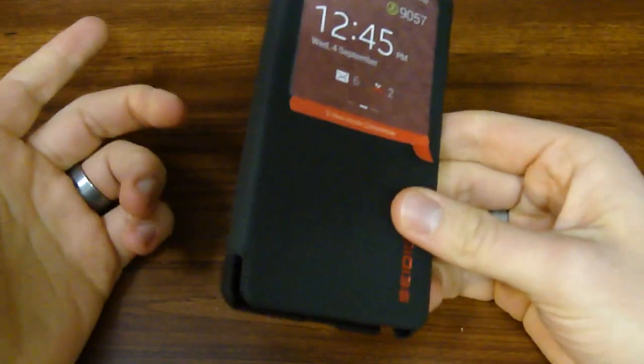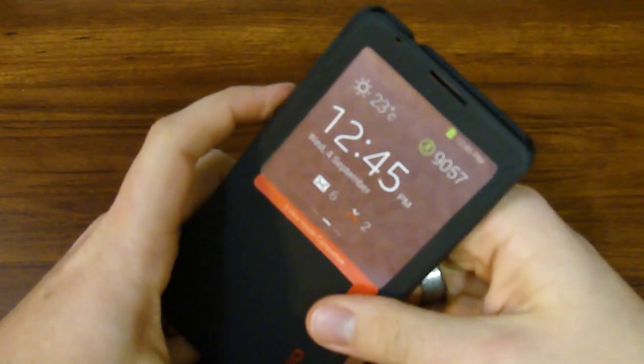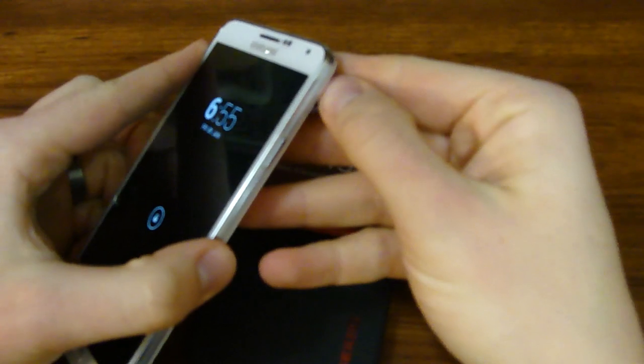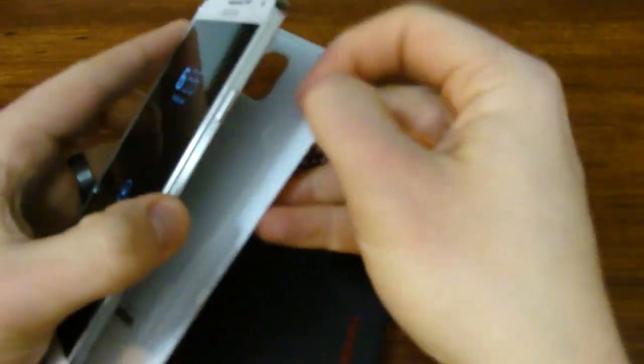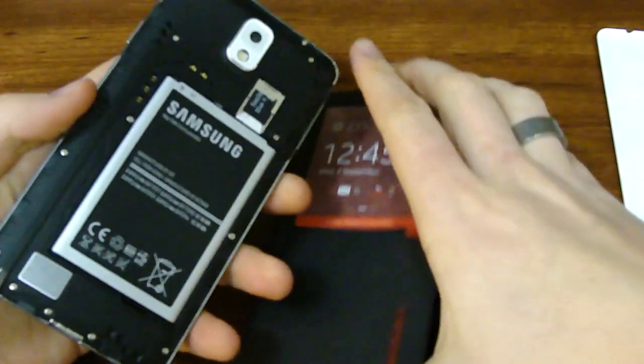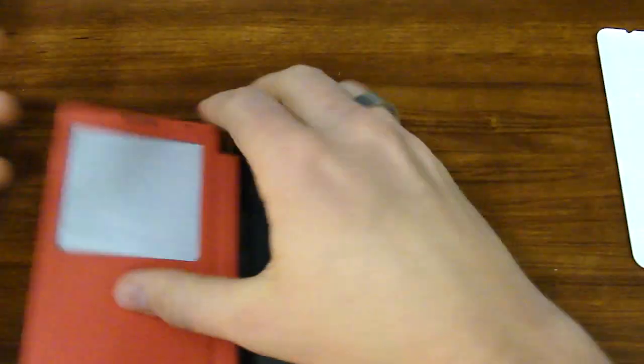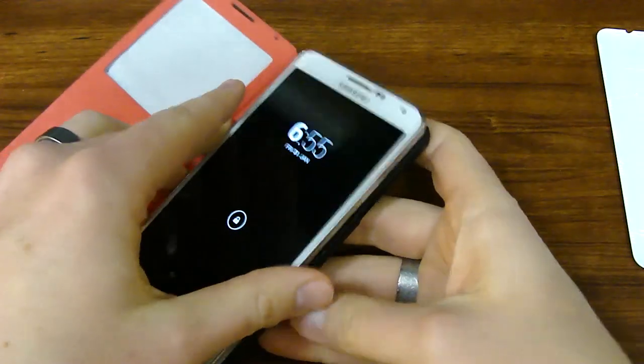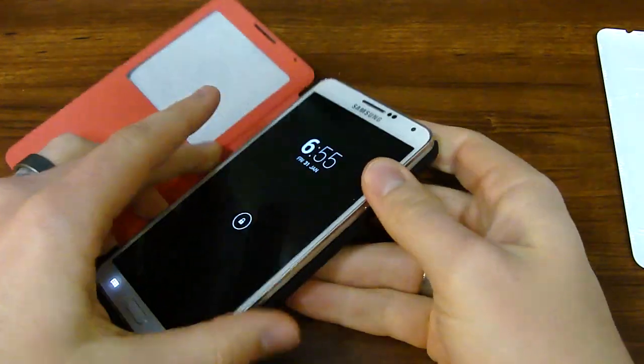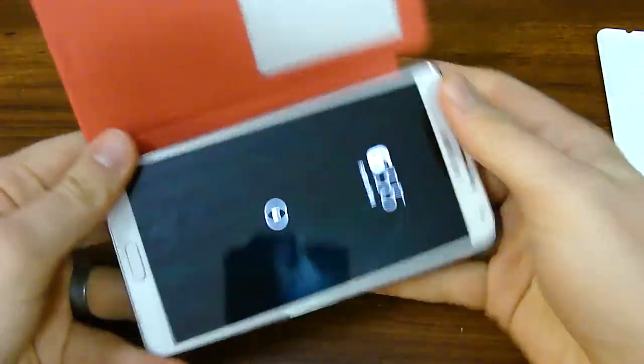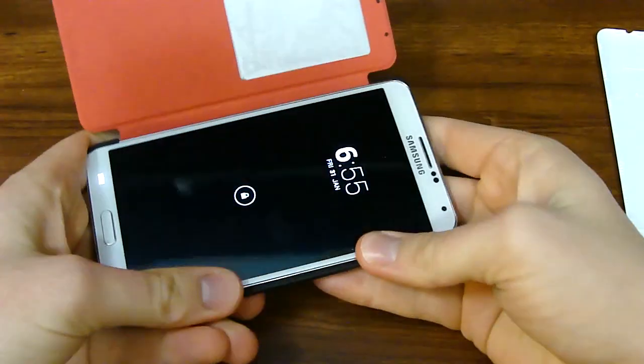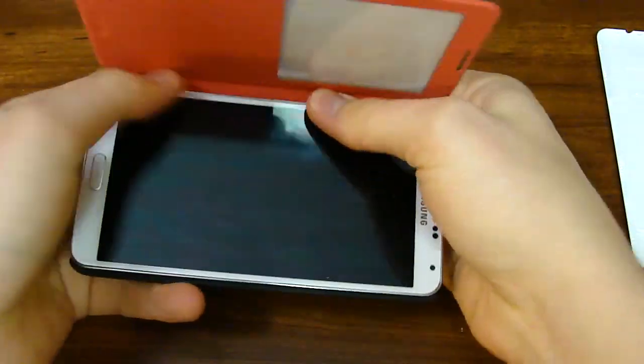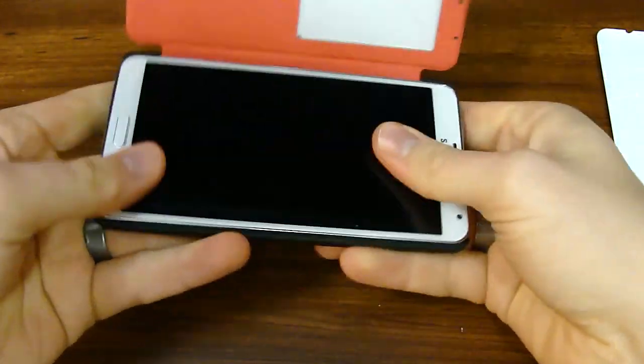So enough talking about this without the case installed. Let's go ahead and get it put on. First thing is, since we discovered that it's going to replace the back cover, we're going to take the back cover off. It's going to install just like a snap-on case. Just going to work your way around the edges.